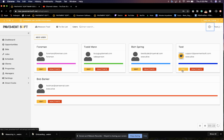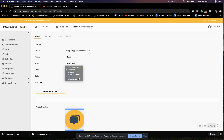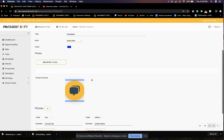We're going to edit this one. Now, we can add our name, our title in the company, what role we will have. If you are an executive, you will be able to change people's roles. If you are not, you will not be able to.